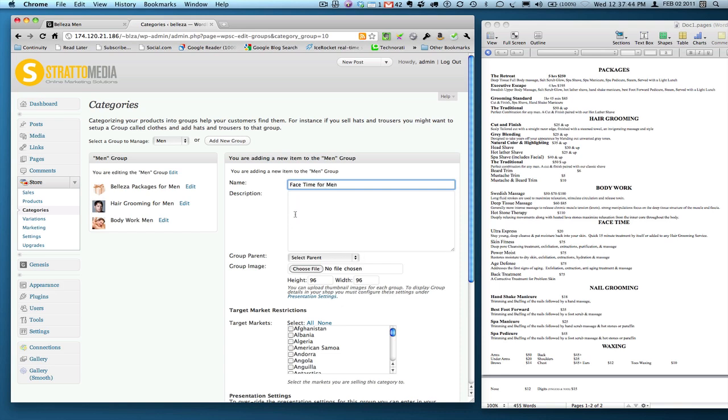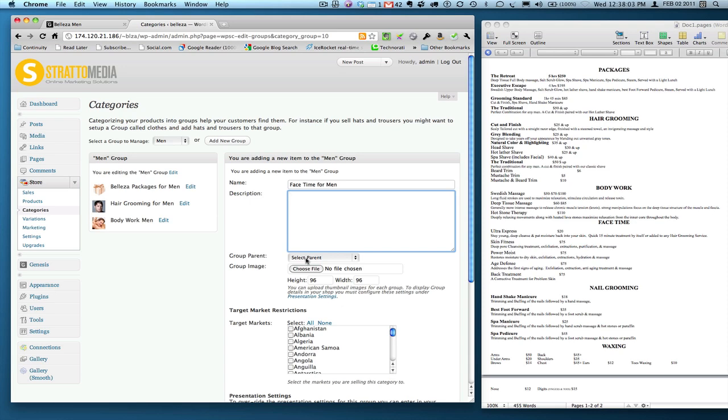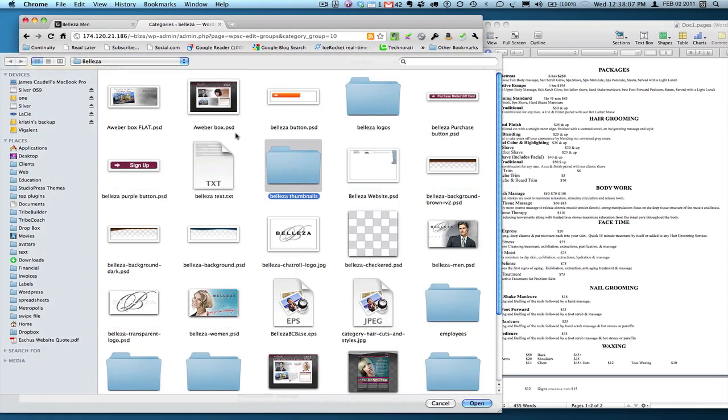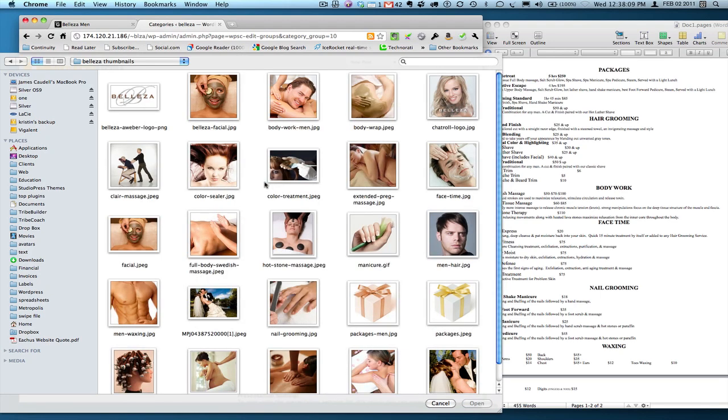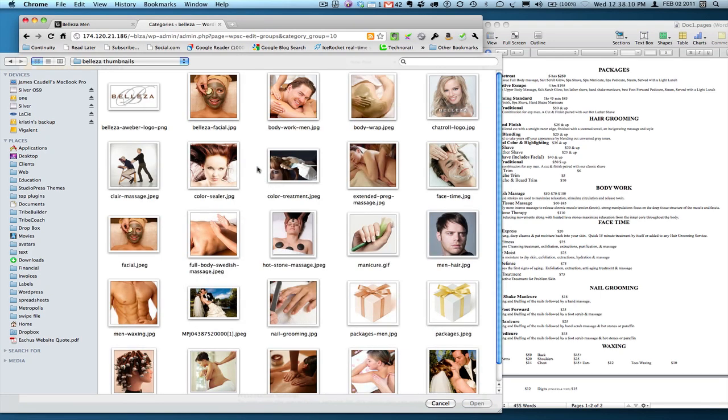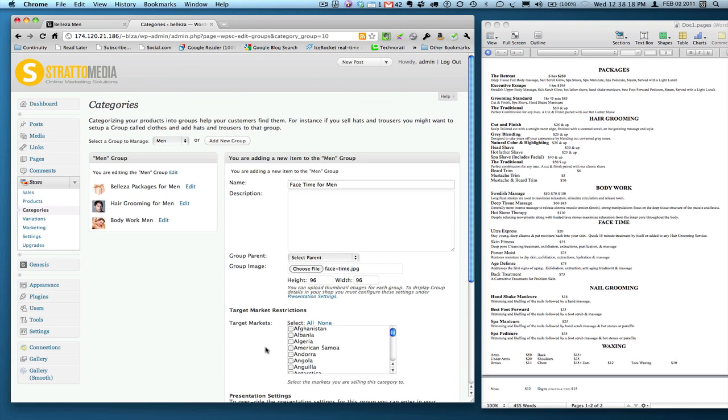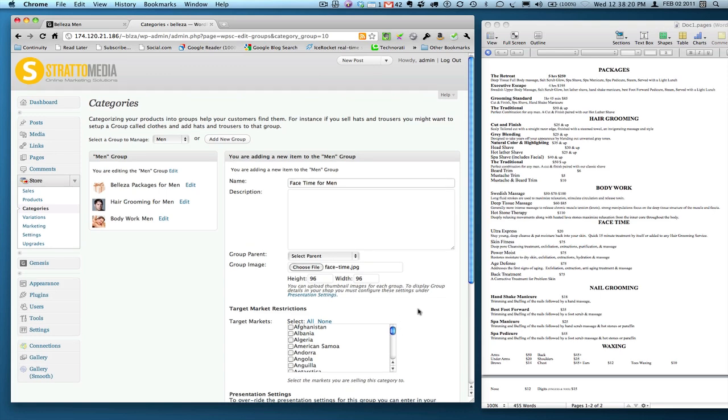I'm going to type FaceTime for men, just in case there's another FaceTime for women or any other product they may have with a similar name. Description: you can add something if you want, if you have two similar items in the group that you may want to distinguish, kind of define one from the other. But we don't have to do it here. We don't need to select a parent. Group image: I'm going to choose a file here.